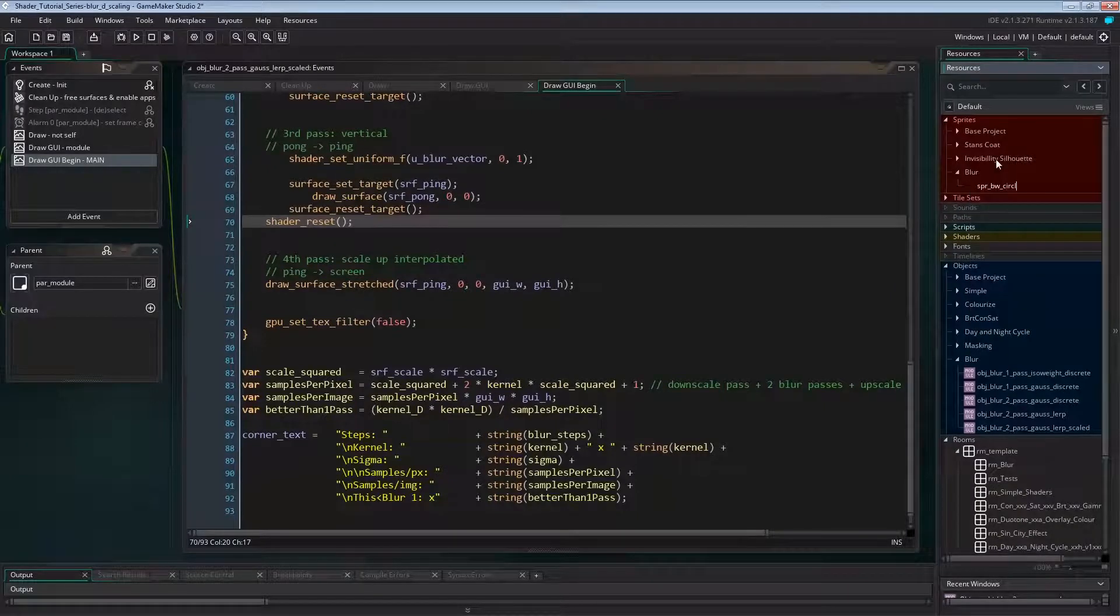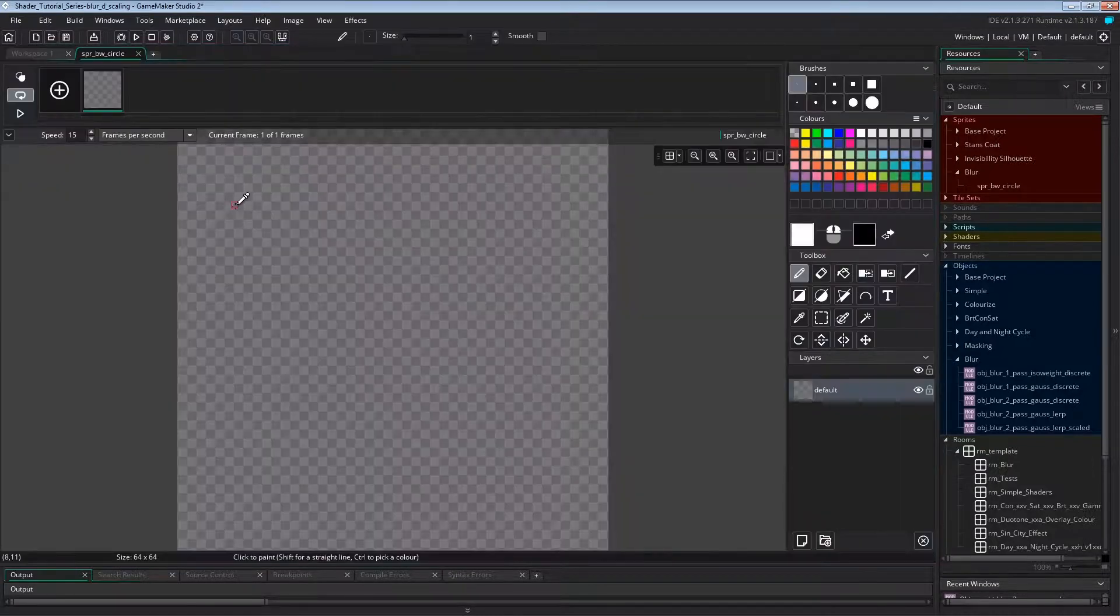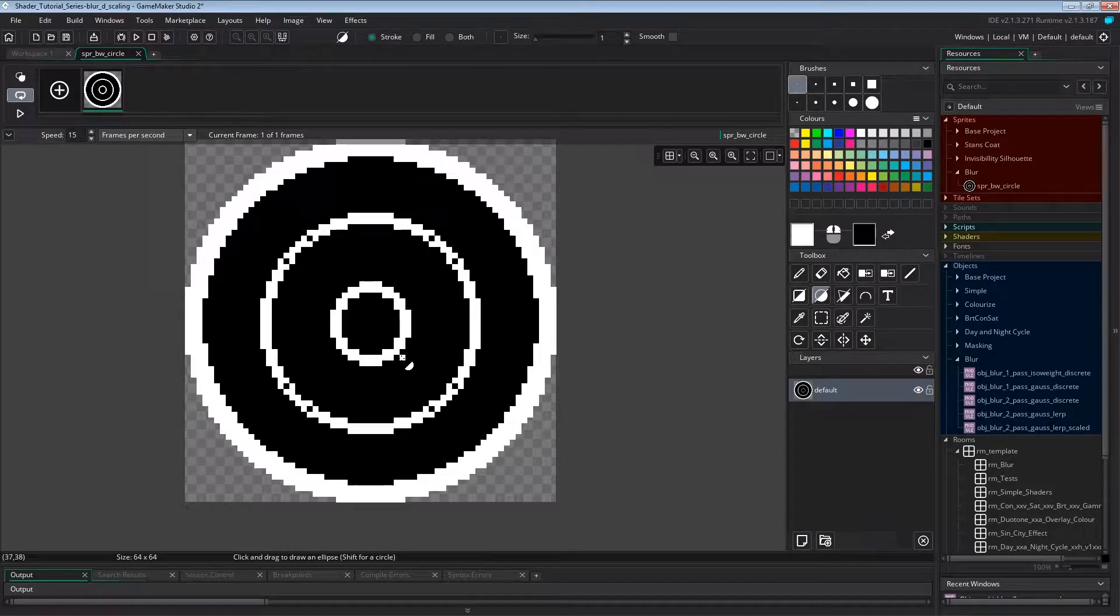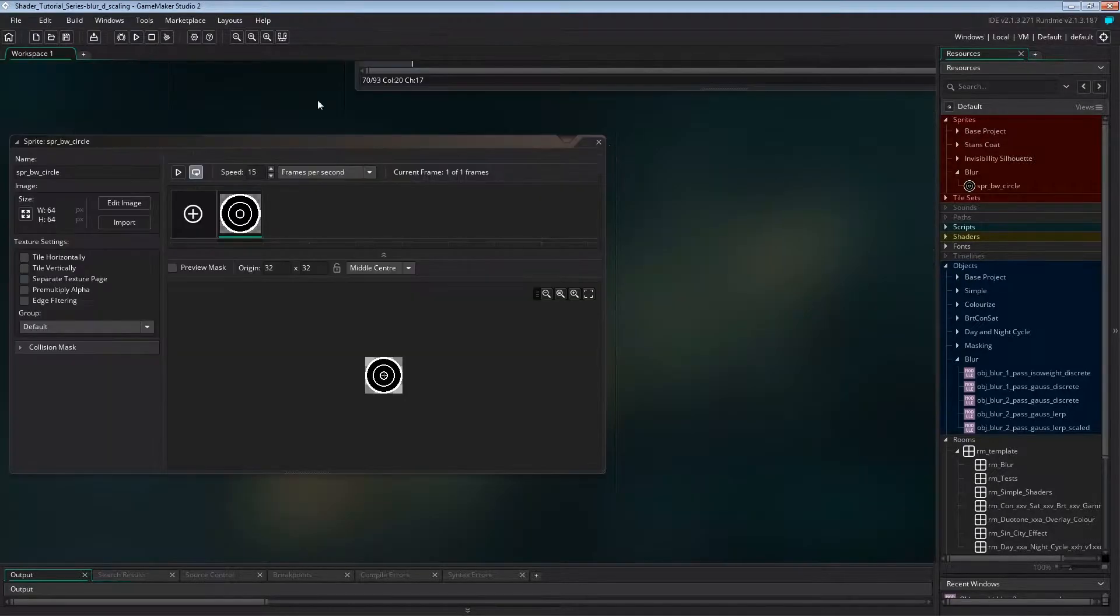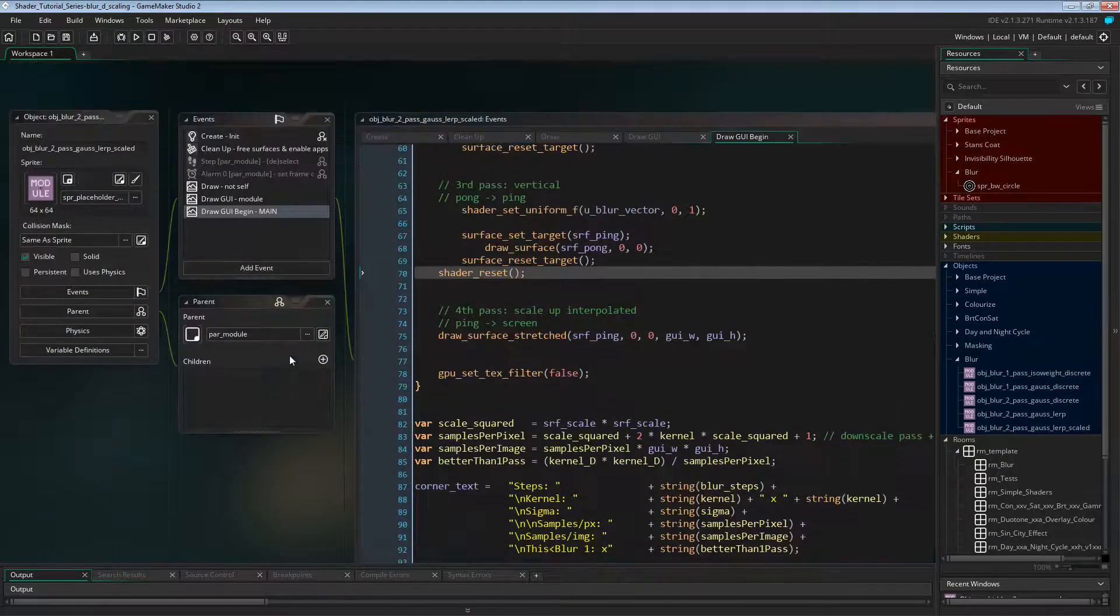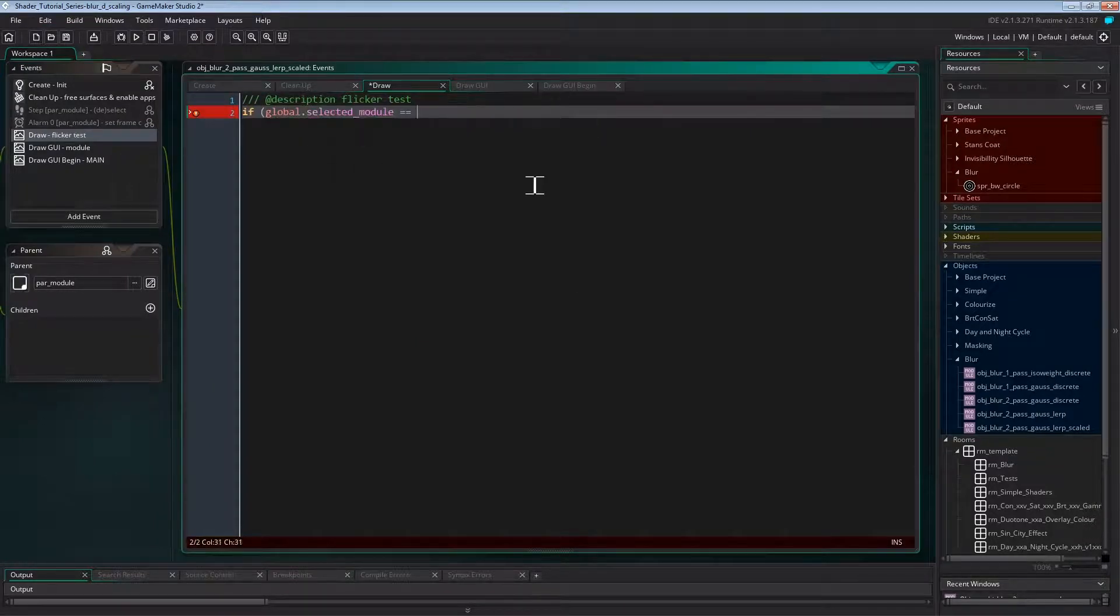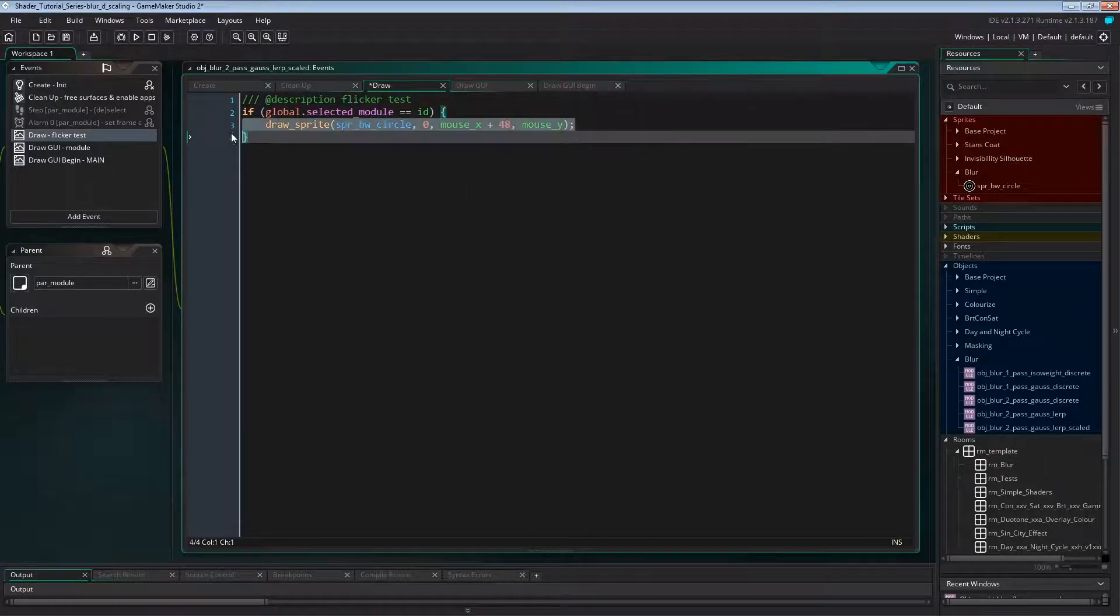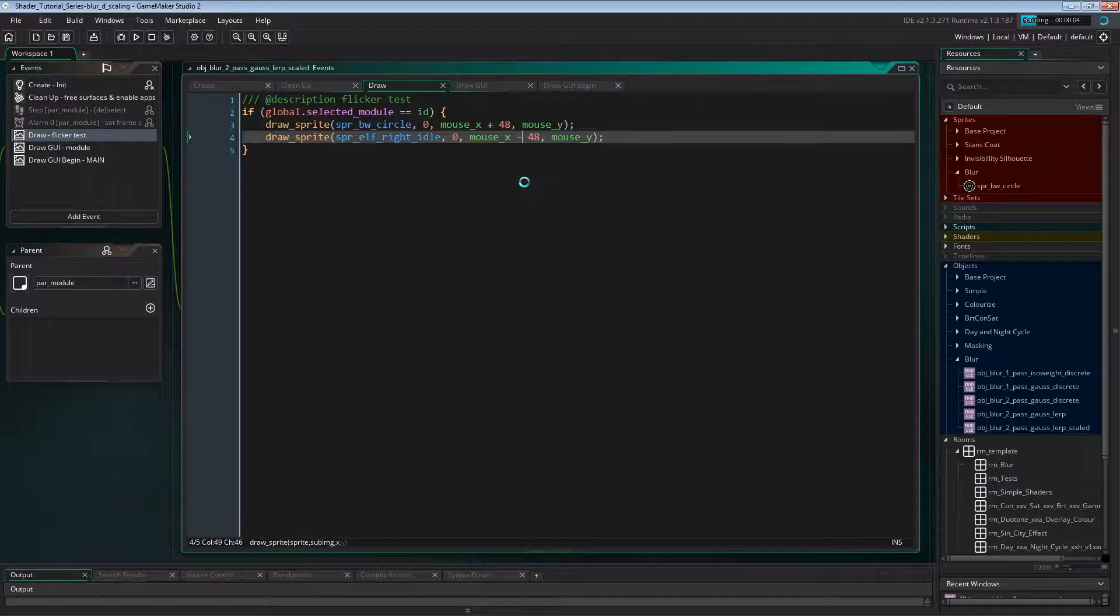I'll create a 64 pixel sprite, name it sprite black and white circle, and draw a black disc with some white circles on it. Now I want to draw this circle to the game where the mouse is, so I'll use the normal draw event for that. And for comparison, I'll also draw one of the character sprites in the base project, just to have something with less contrast.